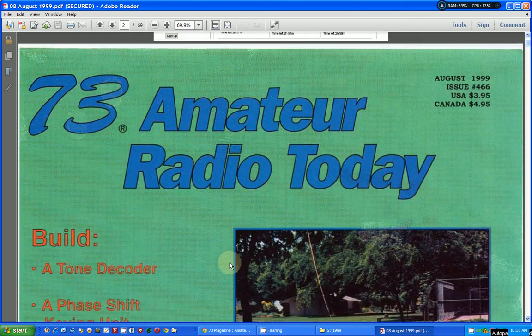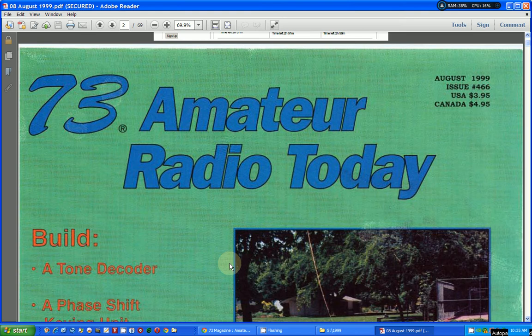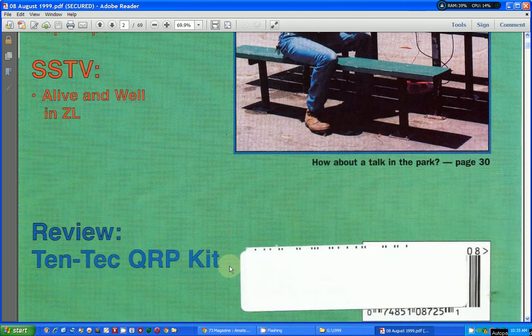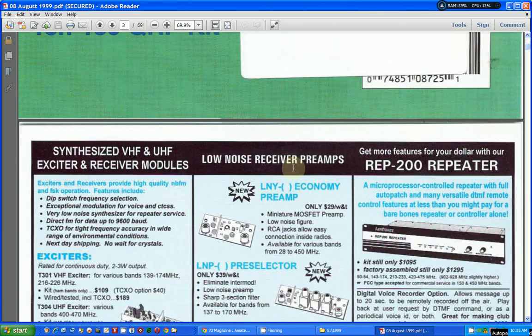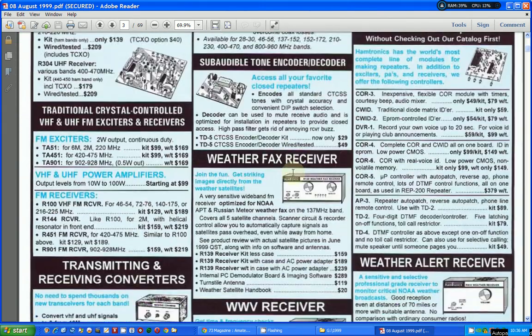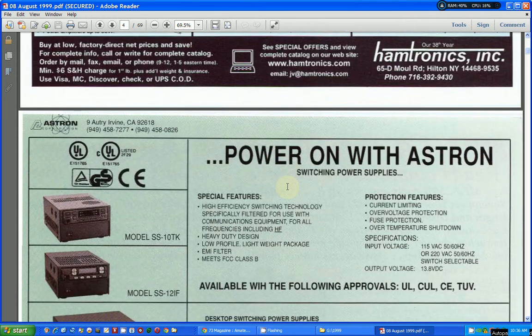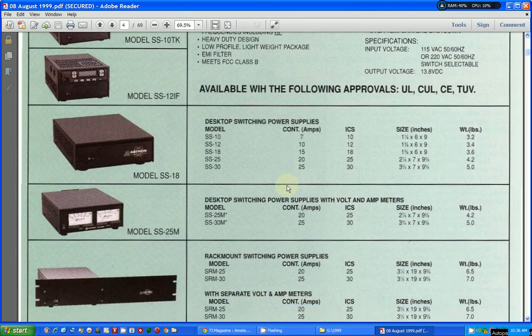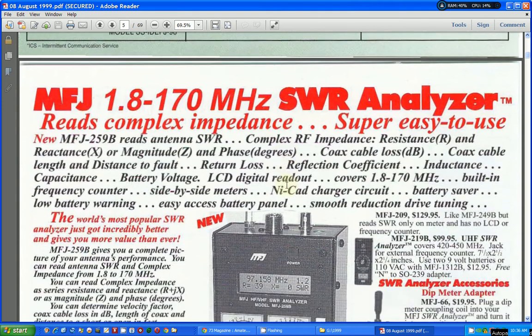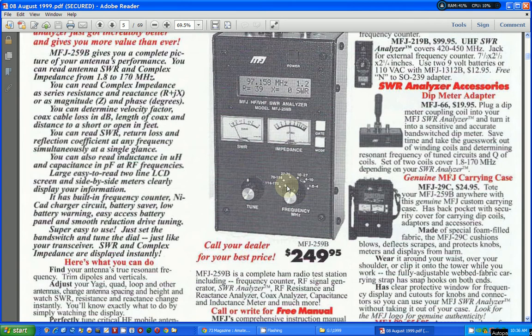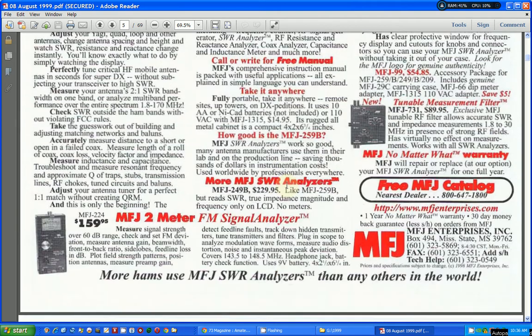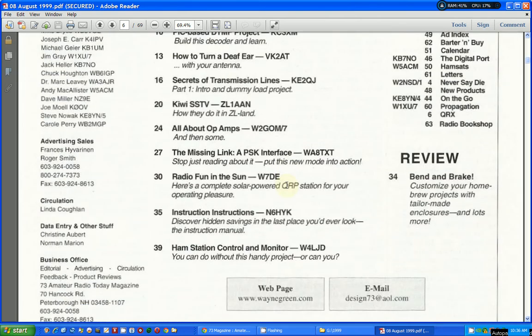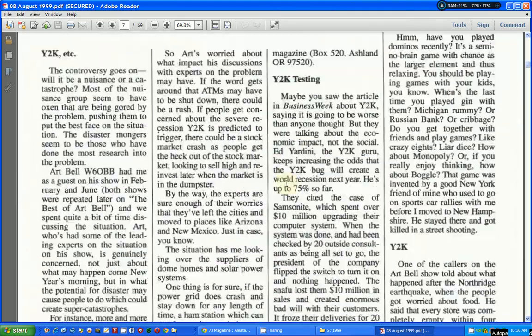Here it is—73 Amateur Radio Today, August 1999. This is a scan of the original magazine, even blanked out the person's name that this was sent to. Again, here's the ads. Since this is a more recent issue of a magazine, it's in color. There's an ad for MFJ, the MFJ 259B. I have one of those but it doesn't work right. Here's the index and the articles.